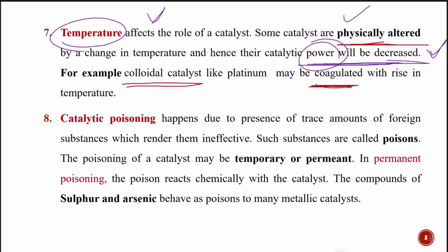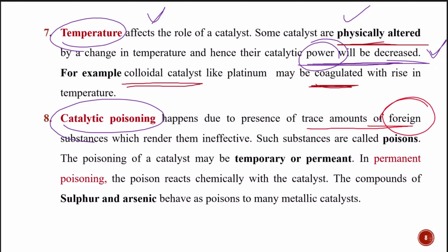Catalytic poisoning happens due to the presence of a trace amount of foreign substances. When a catalyst is poisoned, instead of working in a positive way, it starts to have negative effects on the reaction. Even a trace amount of a foreign substance can make the catalyst ineffective.